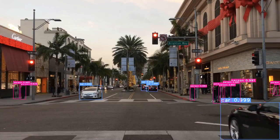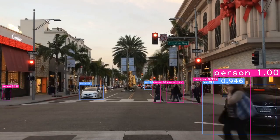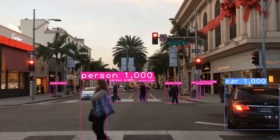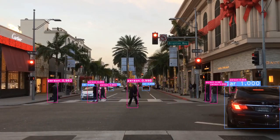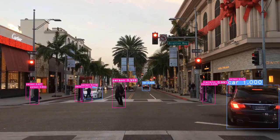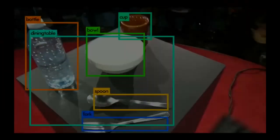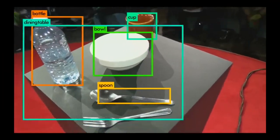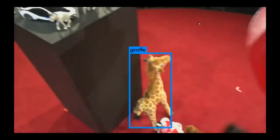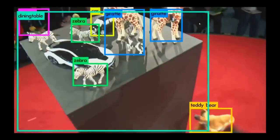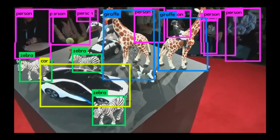Deep learning has revolutionized object detection, reaching state-of-the-art performances and continues to improve year after year. New architectures, with increased accuracy and faster inference times, allow exploration of these deep networks in real-time on robotics platforms, smartphones, and computers. But how do these networks work?